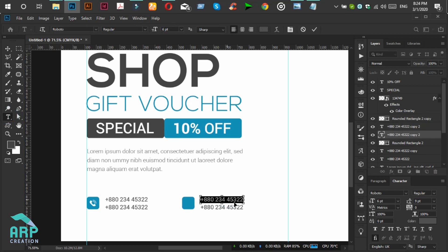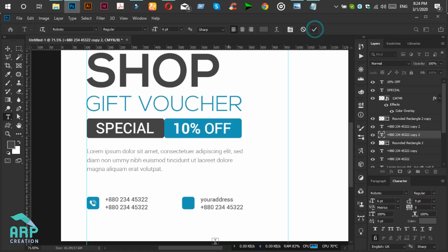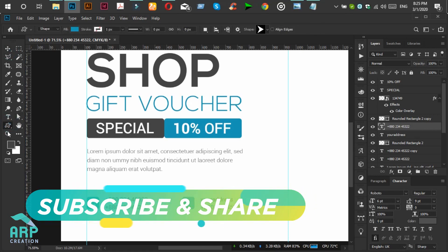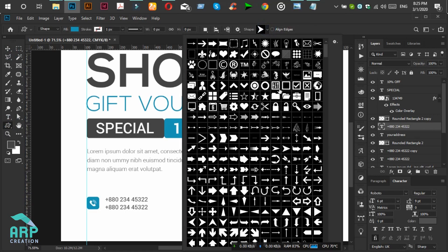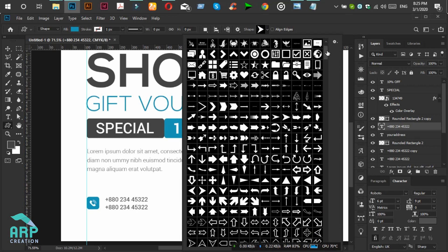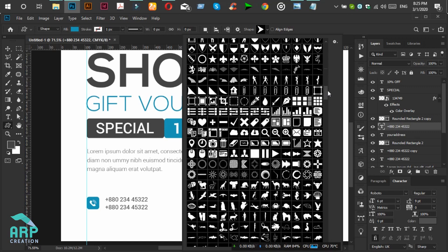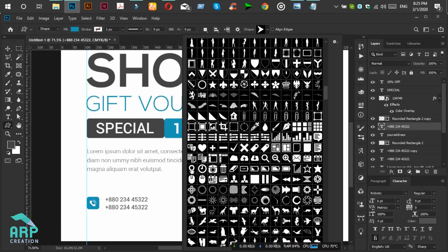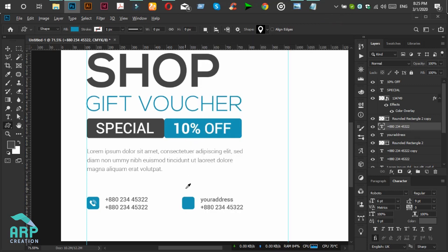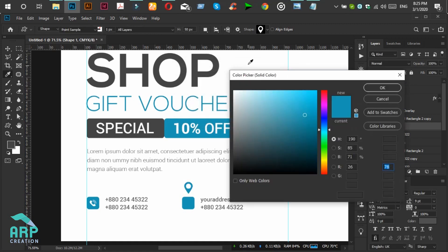We will change this to 'Your Address'. We will place a location icon — select the Custom Shape tool, then click on it and select the location icon, and create the shape.